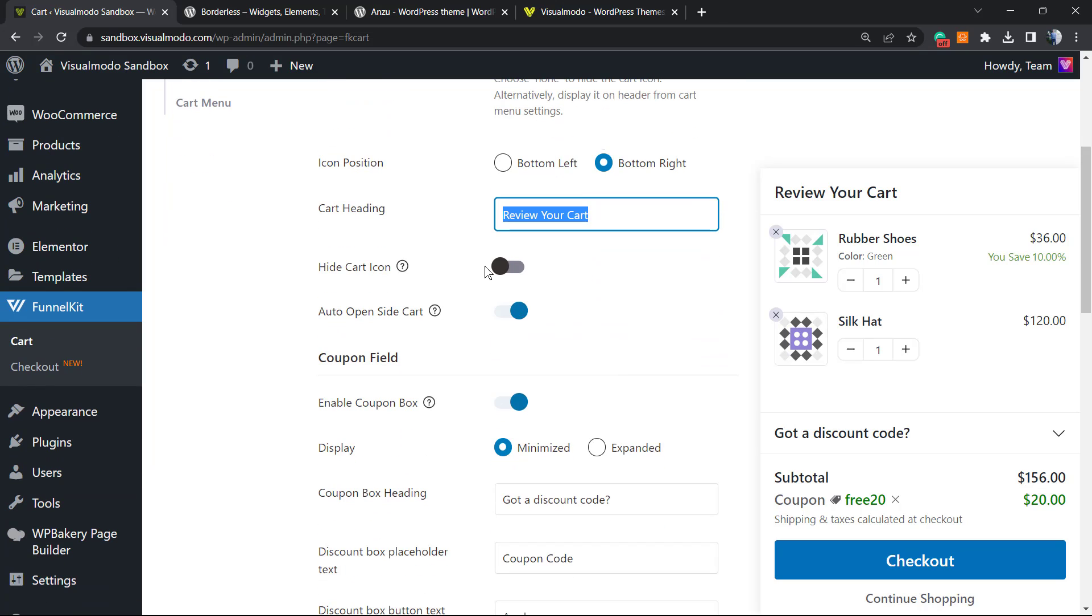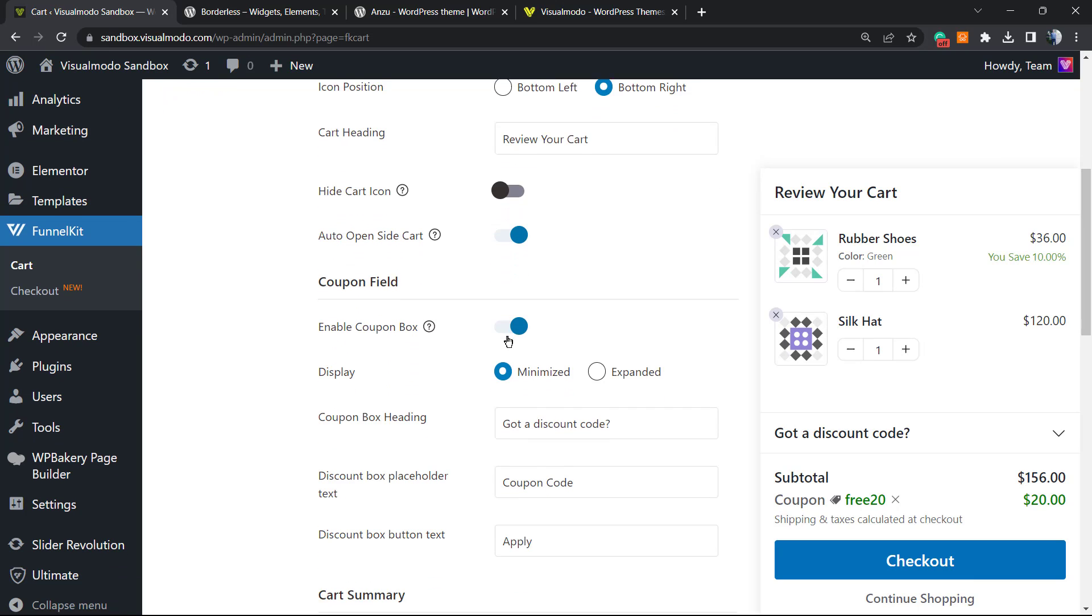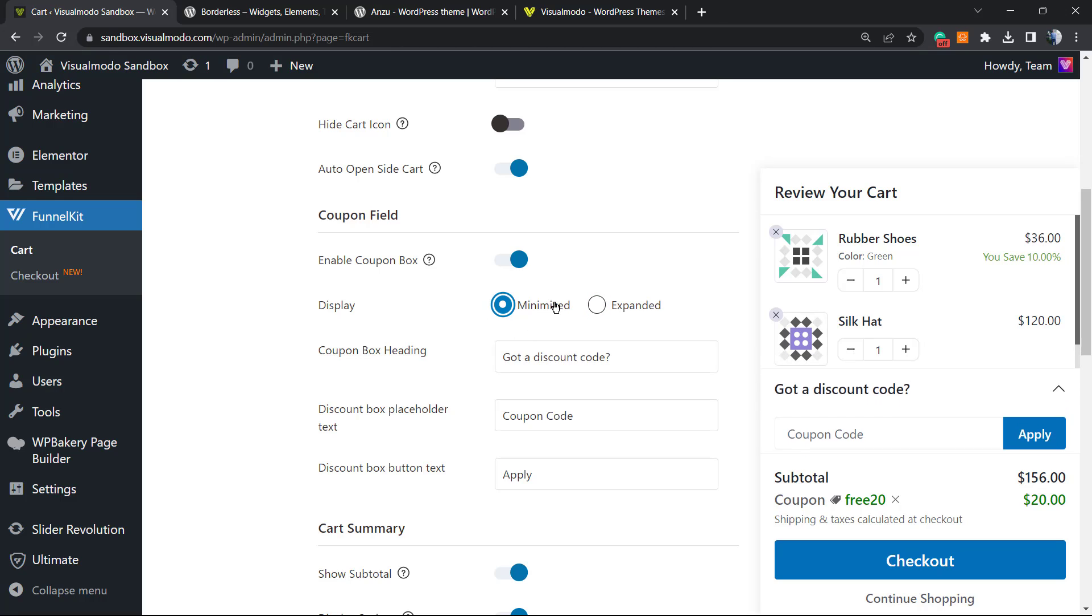You can auto-open the side cart, you can enable the coupon field. We can display it, maximize, minimize, or expand it. You can change the coupon code text.